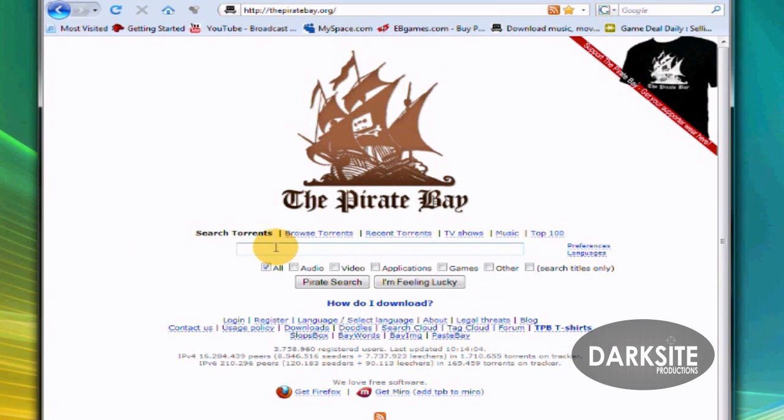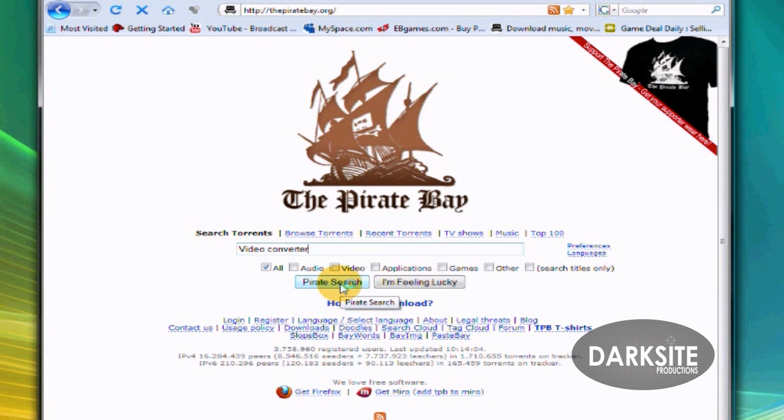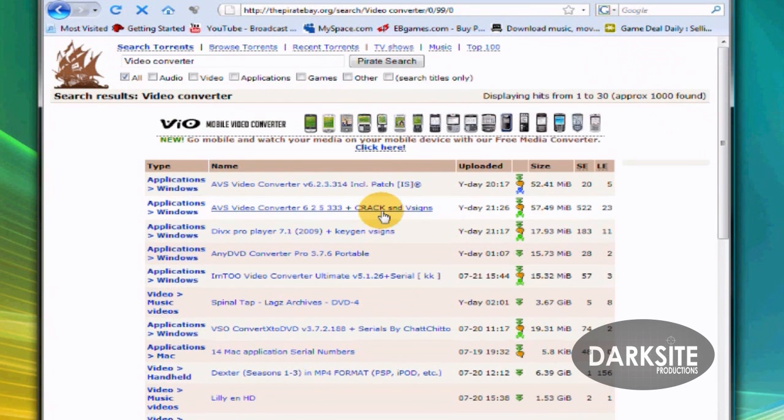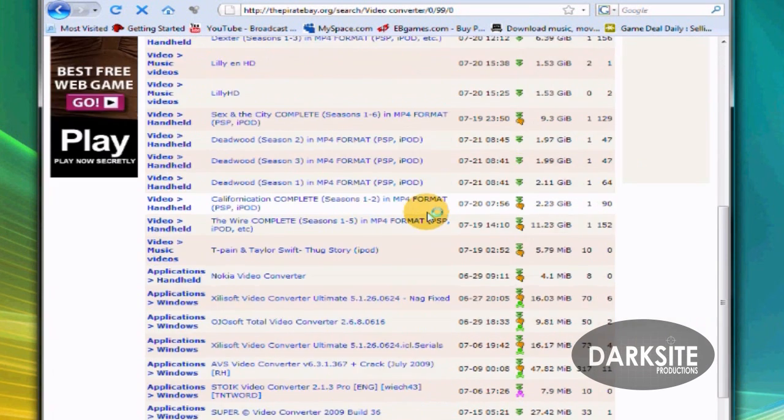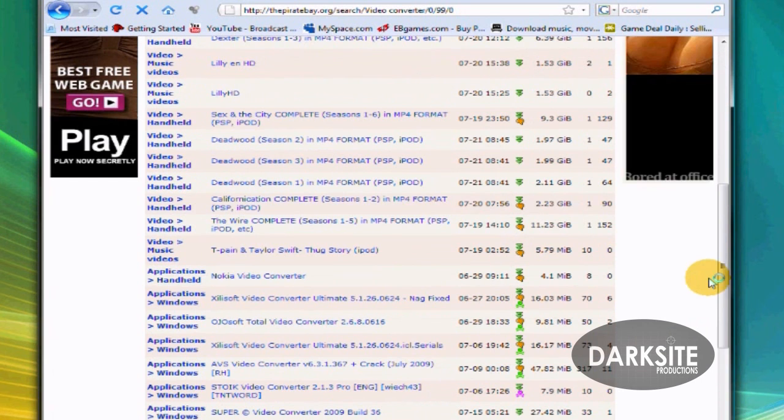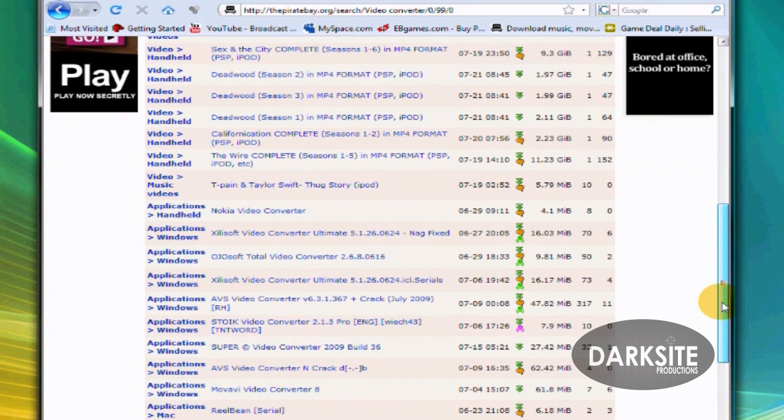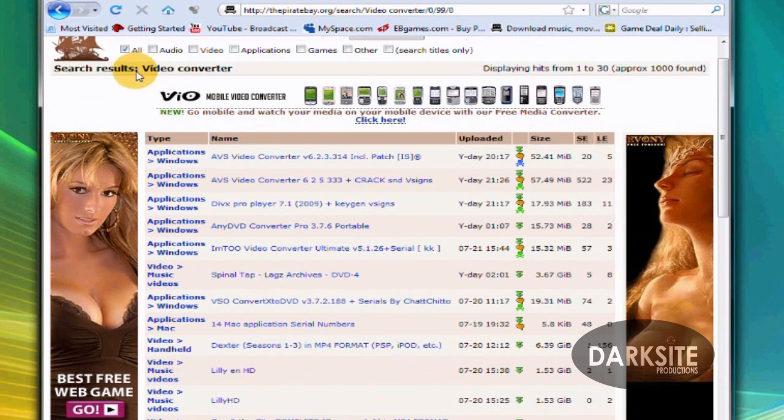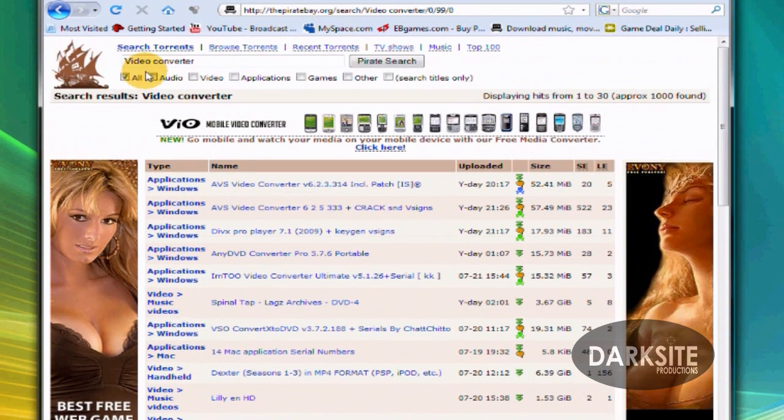Something that everyone needs on their computer nowadays is a video converter. It's going to automatically search, just like Google, it's going to search a whole bunch of files of video converters.